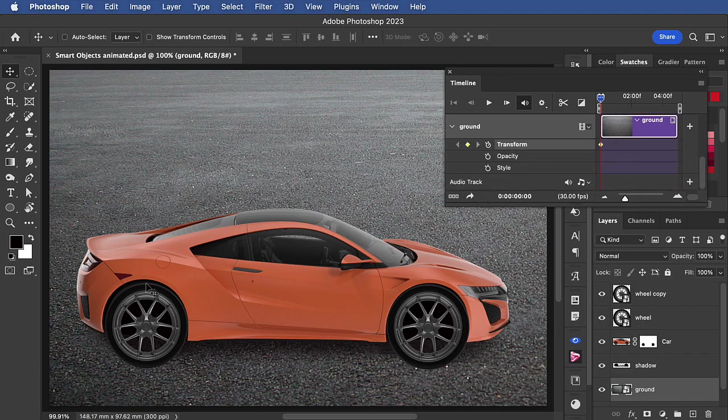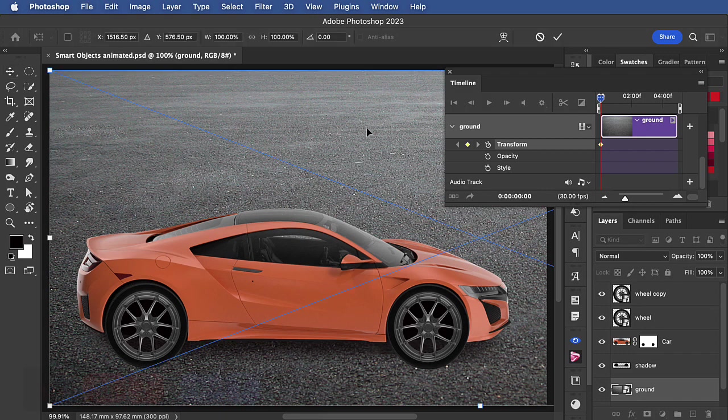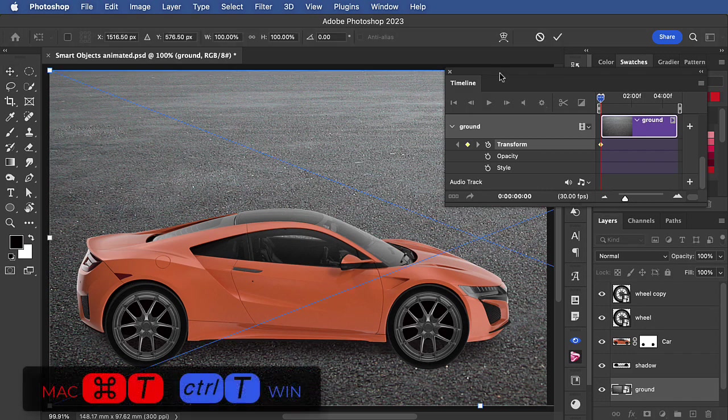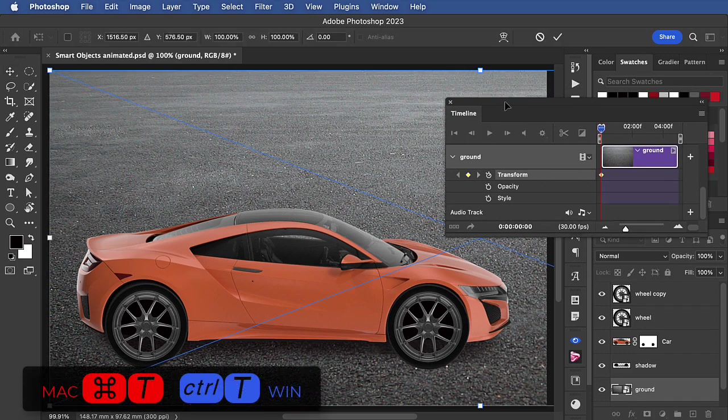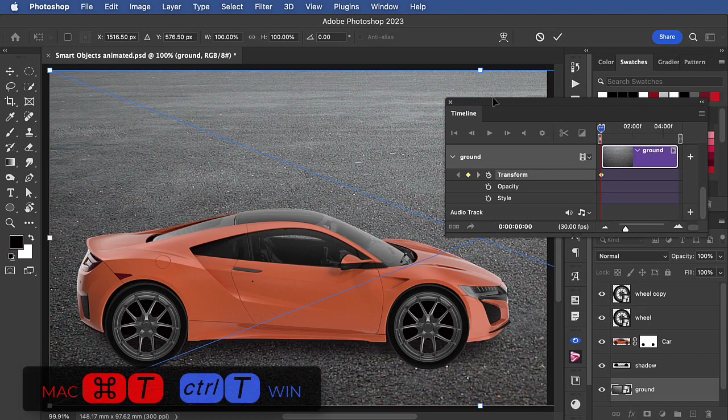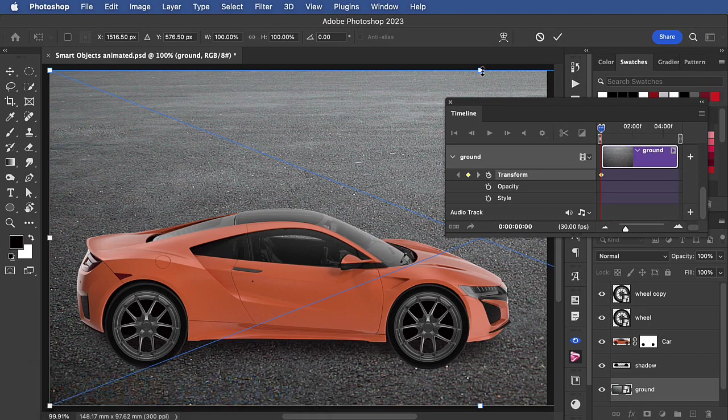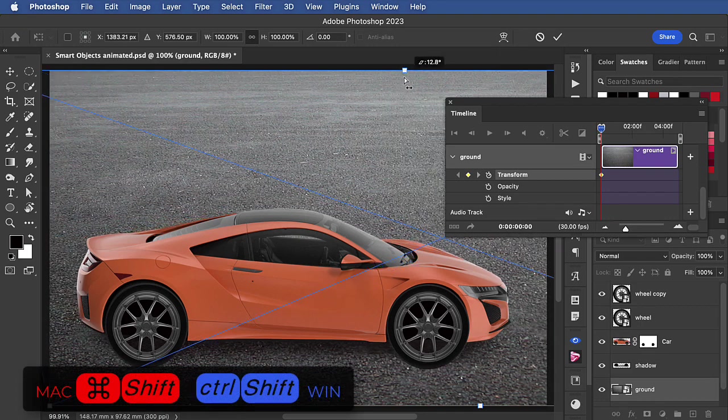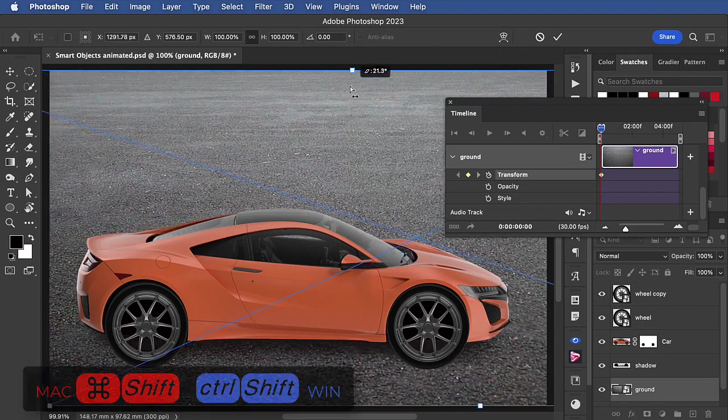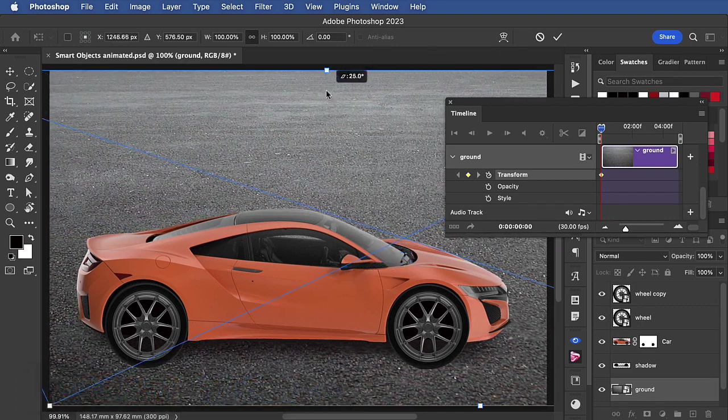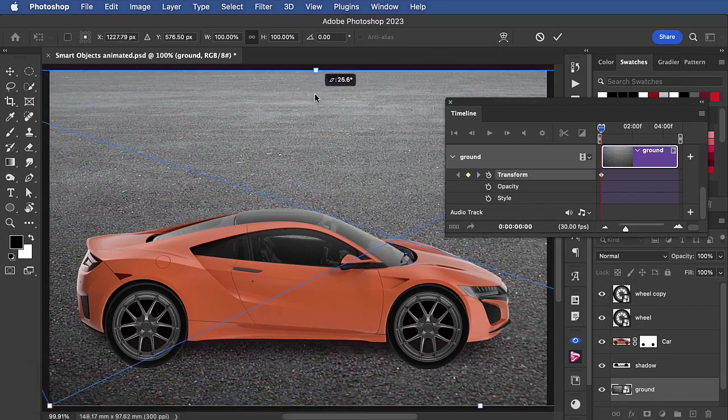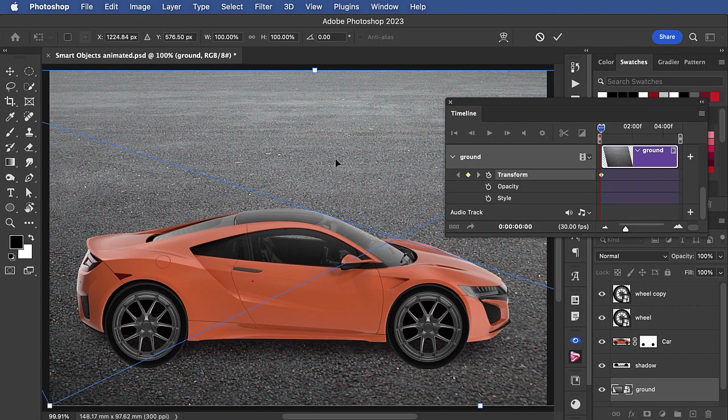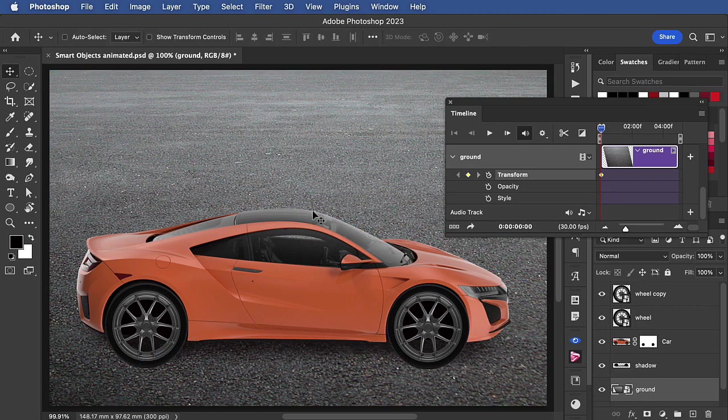It's already dragged right over to the right. Let's hit Command T for free transform, and I'm going to grab the top middle handle and hold Command and Shift on a Mac, Control and Shift on a PC, and drag that towards the center and hit enter to apply it.